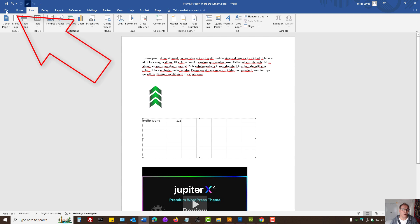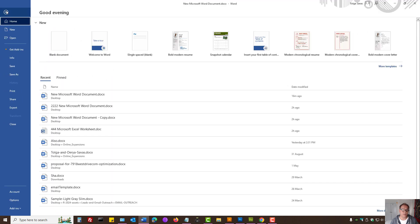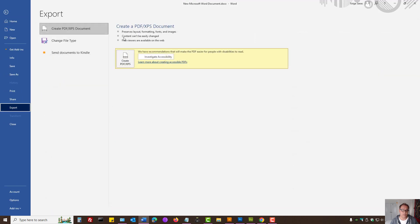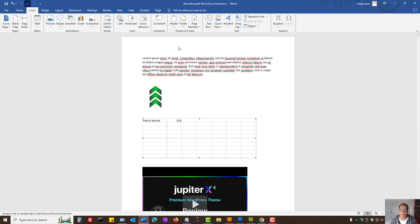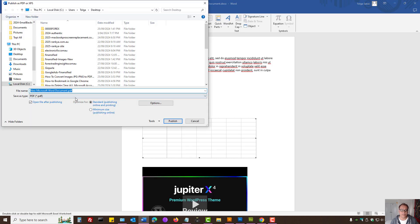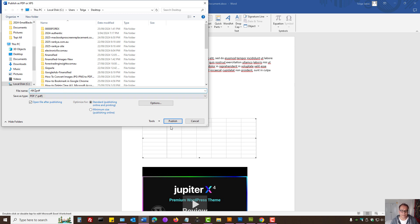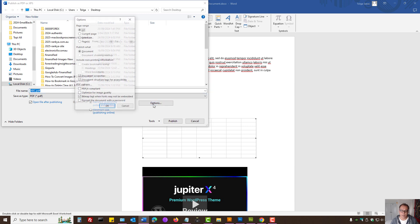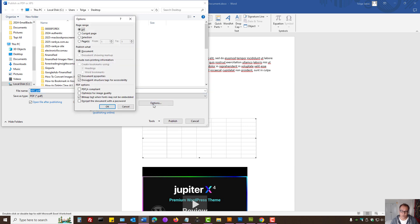On the File menu option, we have Export and Create PDF Document. You can double click that and let's say ABC. Let's name it as ABC and here we have options. Do keep in mind that you can actually encrypt the document here with a password.